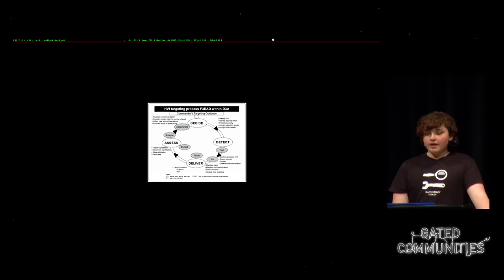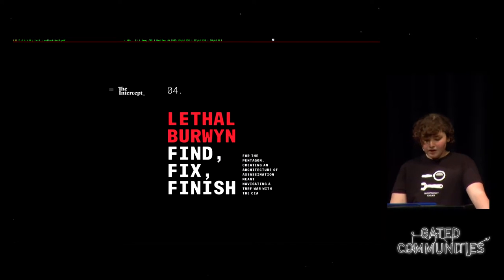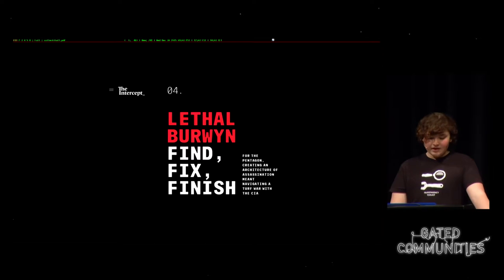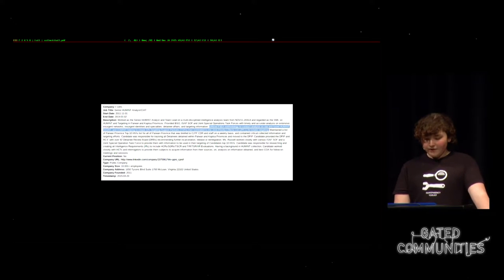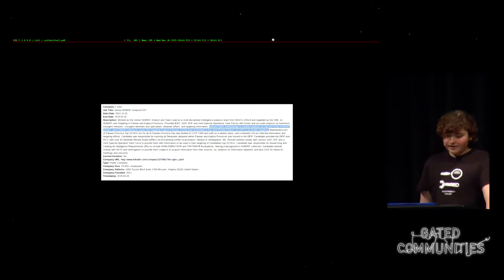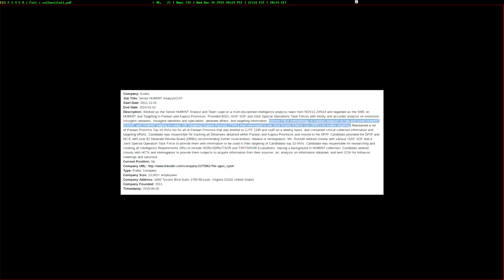We recently found out in the drone papers that this is often used for drone targeting. Kinetic targeting simply means attacking a moving target. So basically what she means is that based on intercepted communications and information from human sources, possibly gained under duress from torture, she's deciding who should be killed and captured.